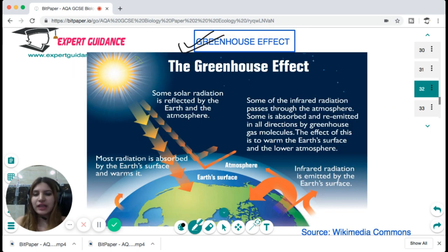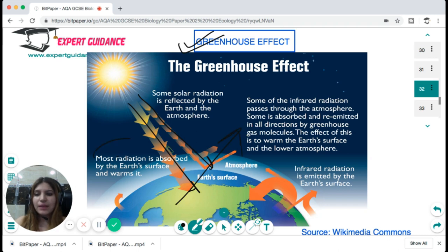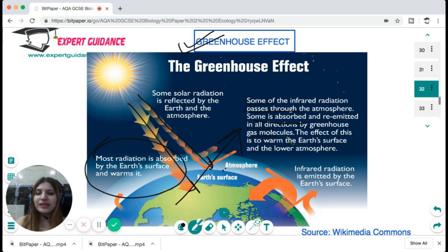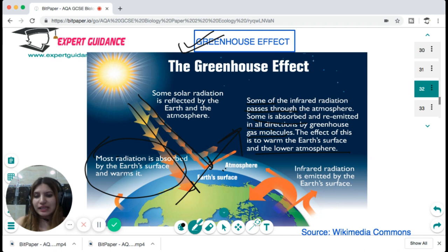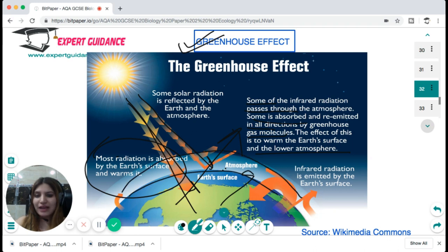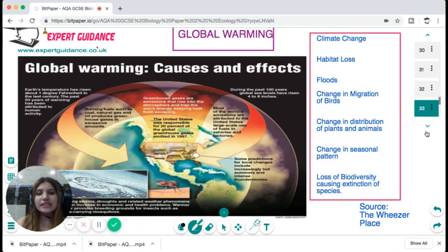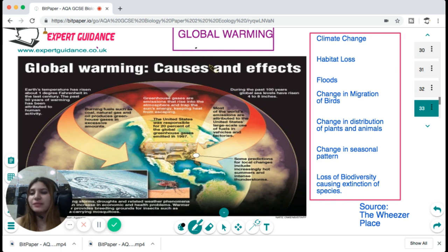The greenhouse effect: solar radiation comes to earth's atmosphere and earth reflects it back. However, greenhouse gas molecules — mainly carbon dioxide, methane, and water vapor — absorb some infrared radiation and re-emit it in all directions, warming the earth's lower atmosphere. This blanket of greenhouse gases prevents infrared radiation from fully reflecting back, causing heating. The greenhouse effect is intensifying because of increased carbon dioxide concentrations due to rapid deforestation.